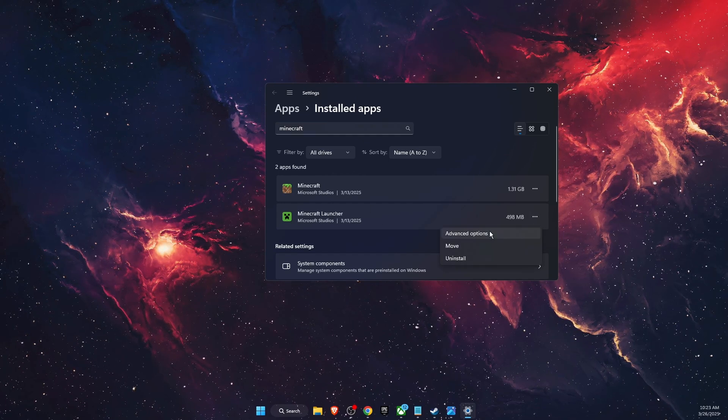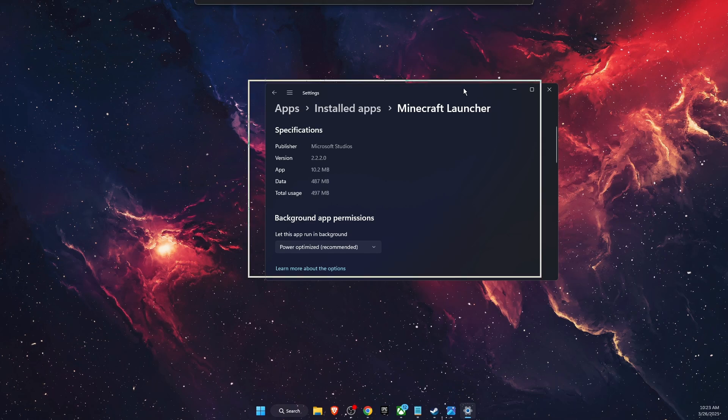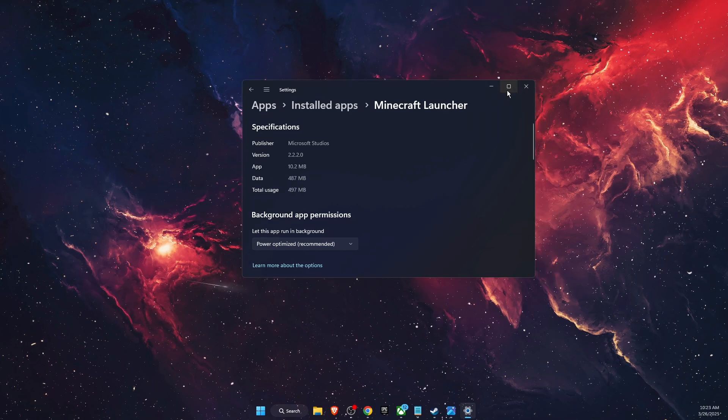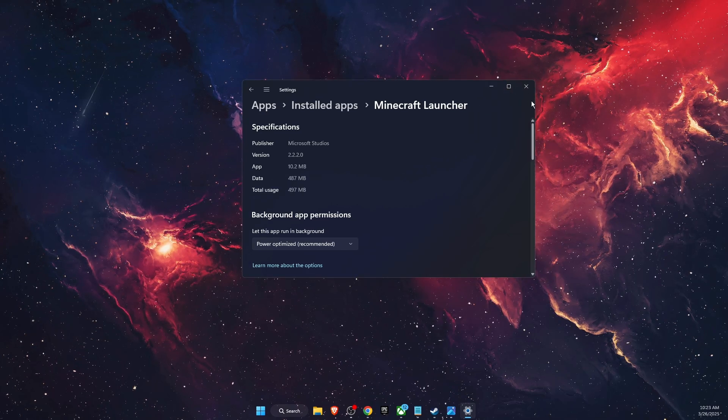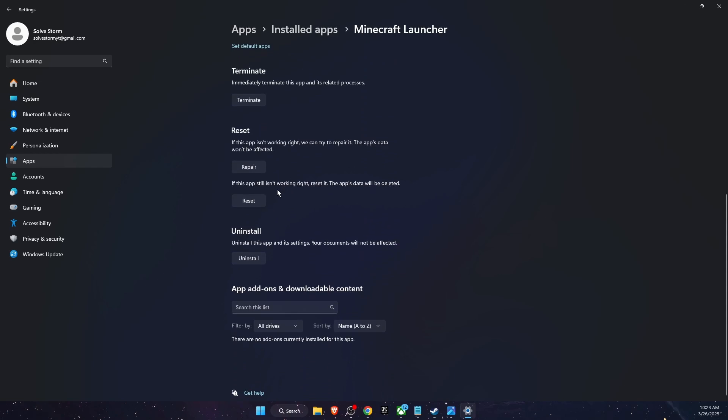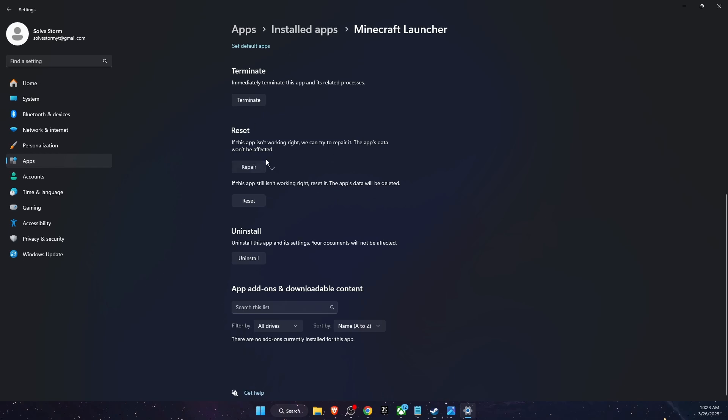On Advanced Options, scroll down until you see Repair. You're going to click the Repair button, and after that, if the problem still persists, you can click Reset. Now if the problem is still not fixed, you want to open the Minecraft Launcher.